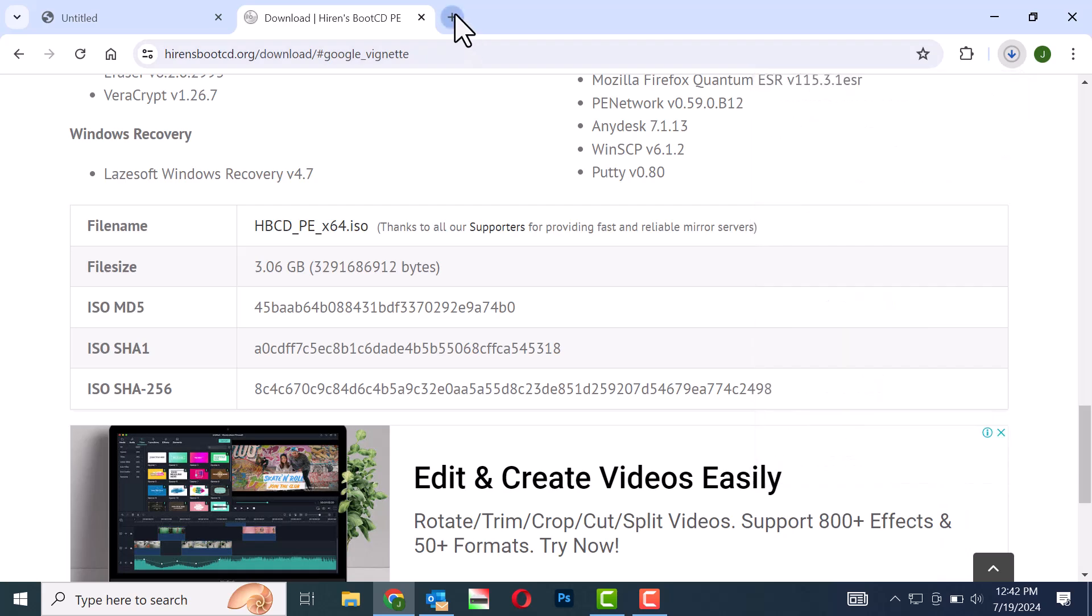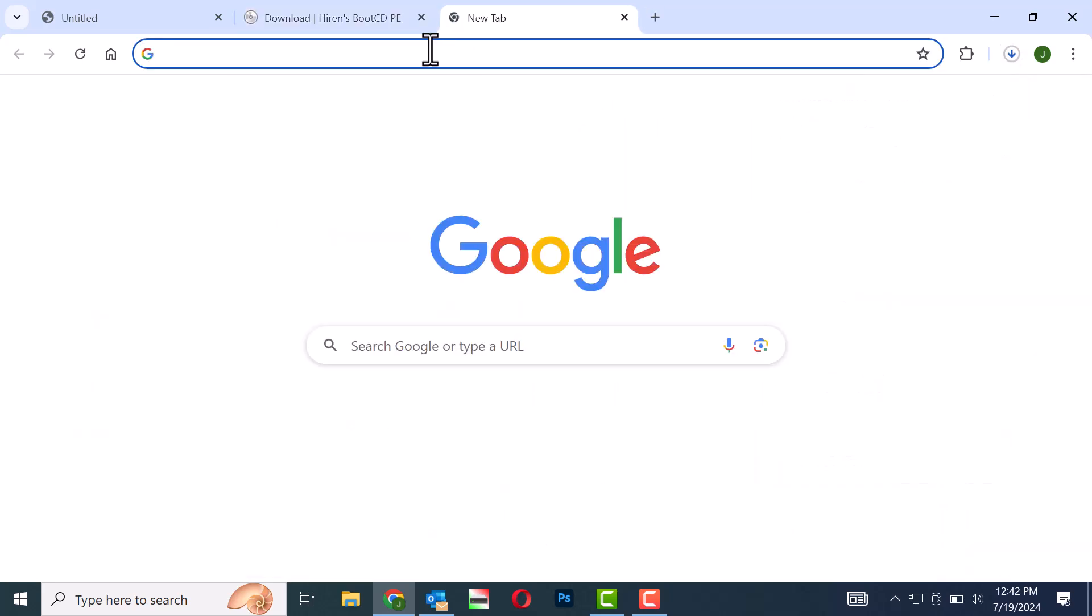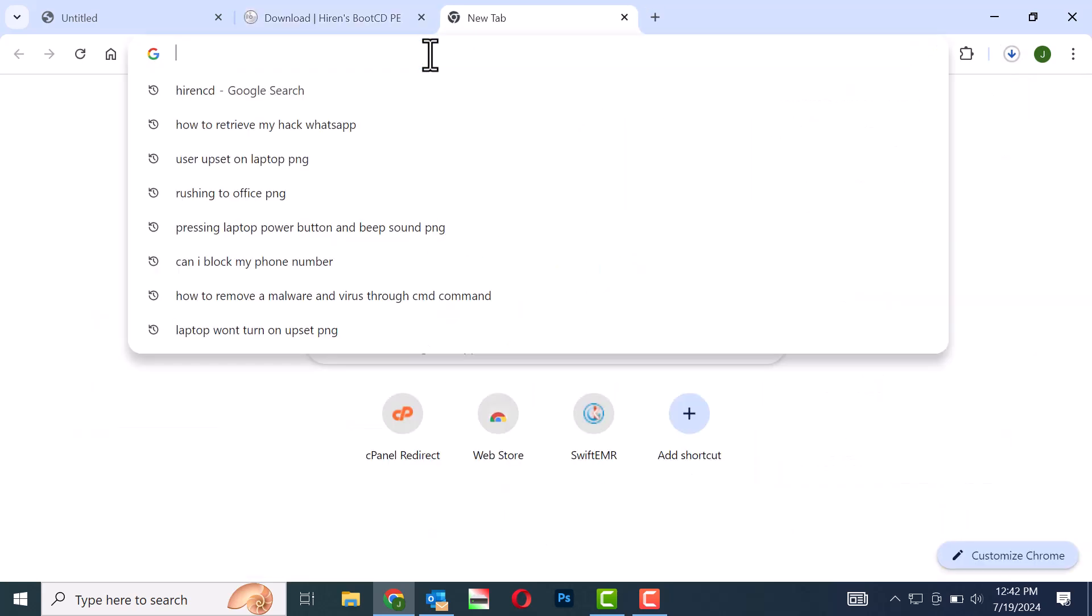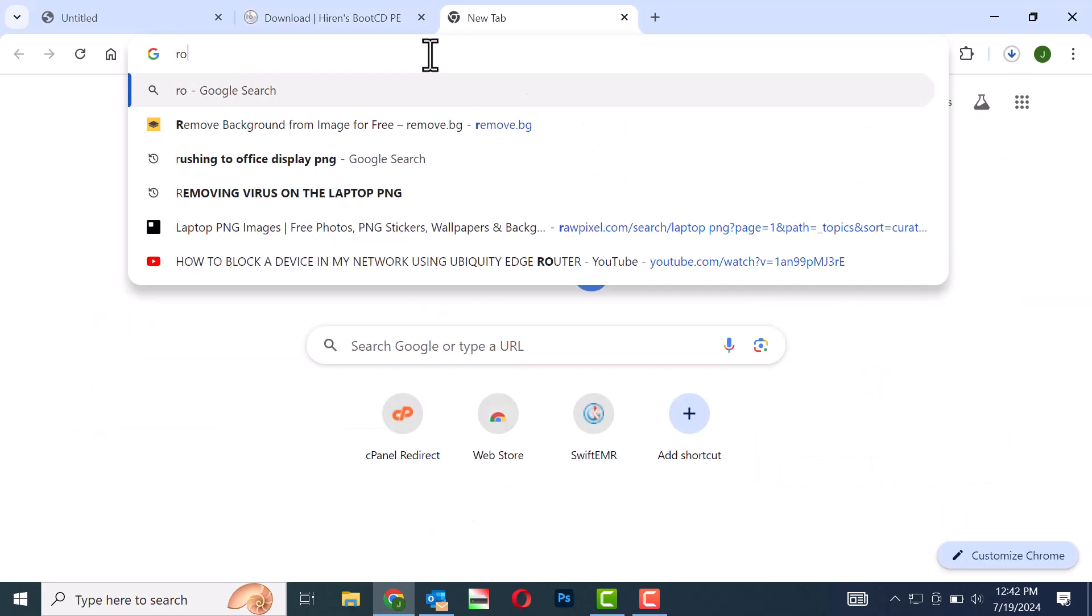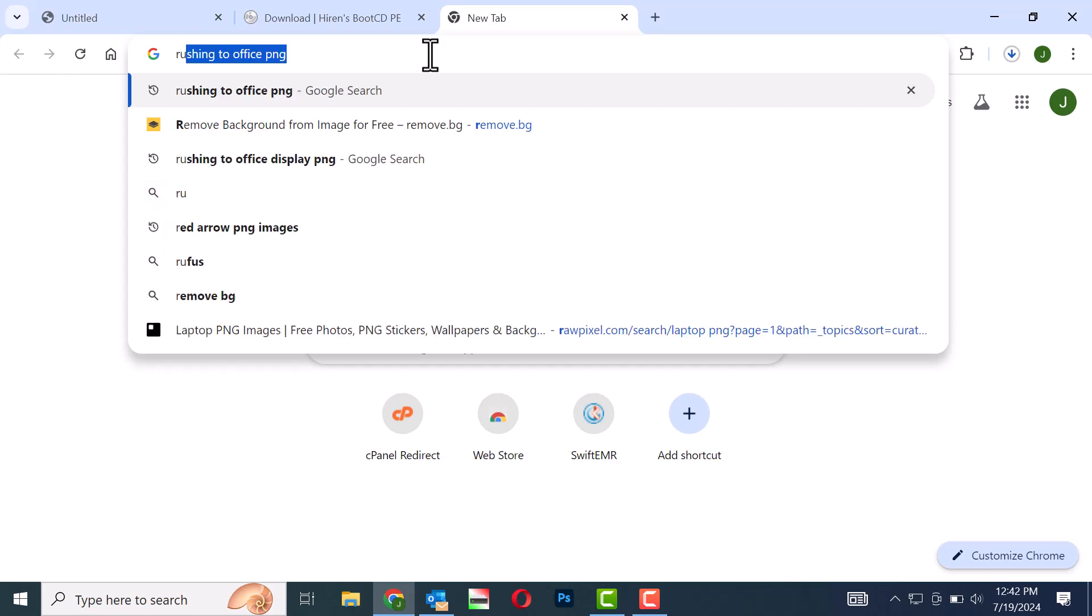Step 6: Open your browser and type Rufus in the search bar, then press Enter.